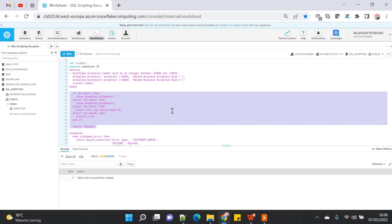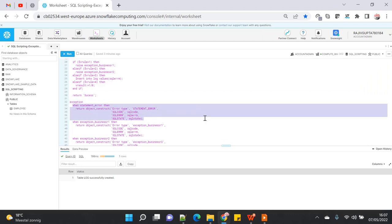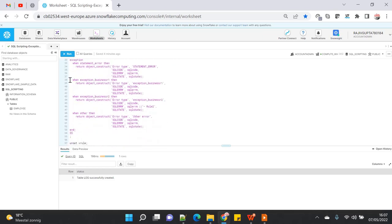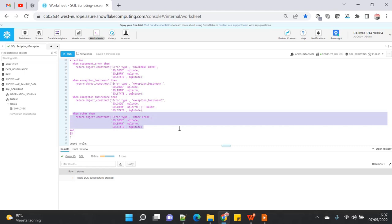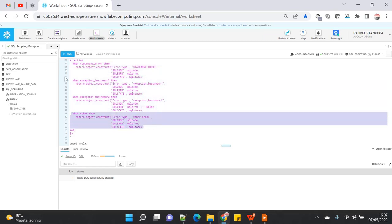I have four different if-else conditions to showcase three different ways exceptions can be captured. First is STATEMENT_ERROR — whenever there is any statement error it will be captured automatically by the STATEMENT_ERROR exception. Second is user-defined exceptions like business_one and business_two, which are declared at the top. Third is WHEN OTHERS, which captures all other exceptions that don't fall under statement error or any declared custom exception.